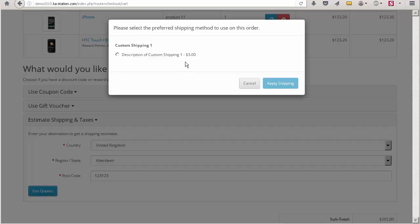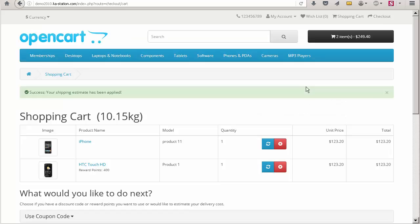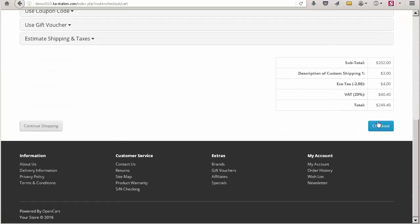Okay, there is just one shipping method available for all products in the cart. So we cannot select any other shipping methods except this one.